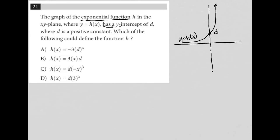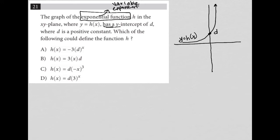The question asks: which of the following could define the function h? For an exponential function, you need a variable exponent — because as x goes from 1, 2, 3, 4, 5, we want the graph to climb higher and higher. We don't want a fixed exponent; we want a variable exponent. Looking at the answer choices, choice A does have a variable exponent, and choice D also has a variable exponent. But B and C do not, so those are crossed out.